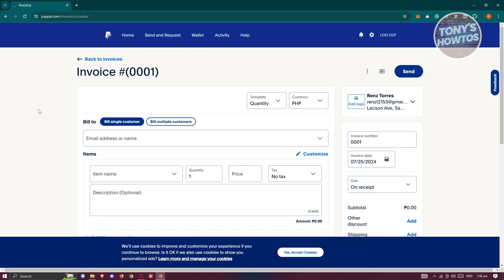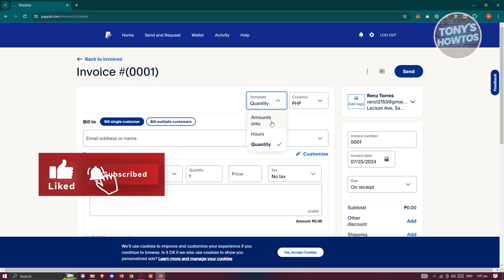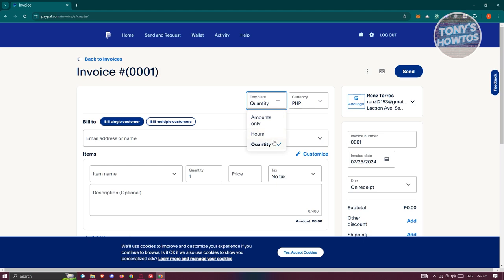There are a few things you need to fill out to actually send your invoice. First, we need to choose our template and currency. At the top right of your invoice, you have a template selector. There are three templates to choose from: Amounts Only, Hours, or Quantity. Choose the appropriate type of template that you want to use.